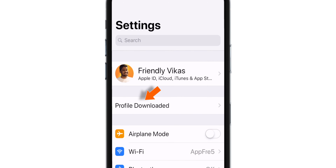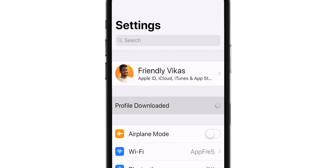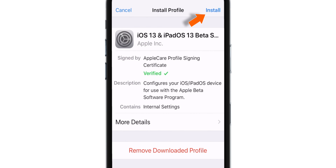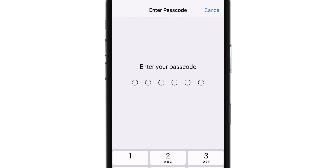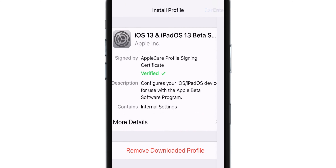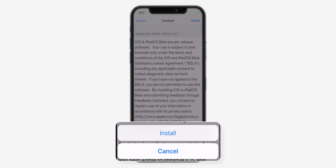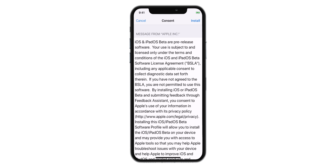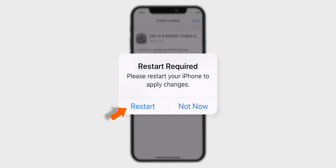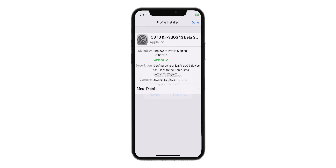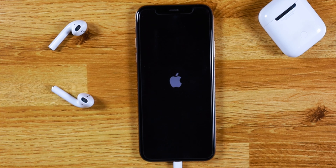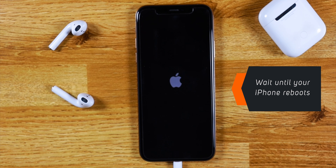Tap Profile Downloaded and hit Install in the top right corner. Enter your 6-digit iPhone lock screen passcode. Read the message from Apple and hit Install, then confirm Install. Now hit Restart — this will restart your iPhone. Wait until it reboots.